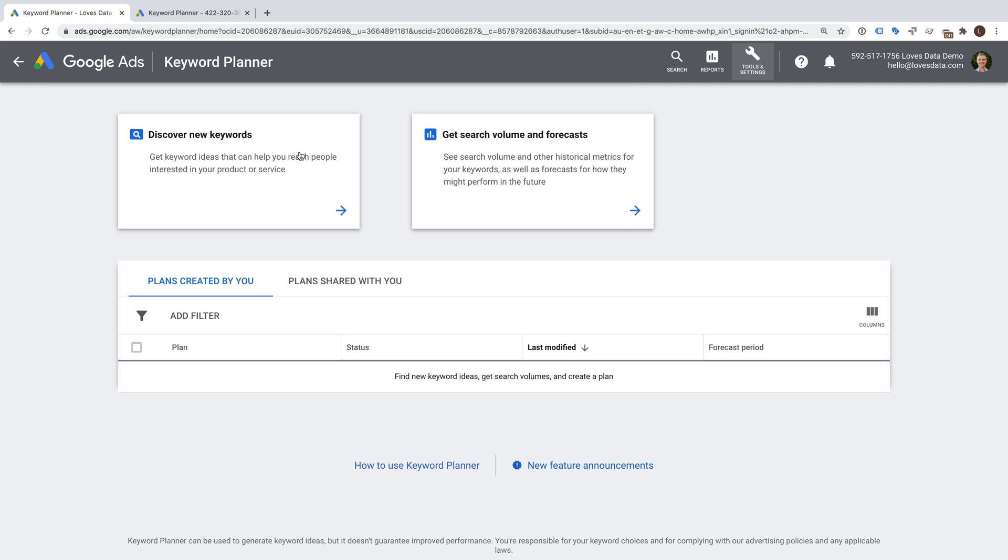Now, before we begin using the Keyword Planner, I do want to highlight that to use the full version of the tool, you will need to be using an active Google Ads account. If you don't have an active account, for example, if you haven't been running any ads for a while or haven't entered payment details for the account, then you'll see a limited amount of information in the tool.